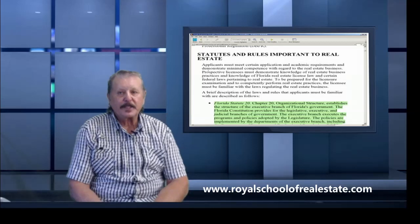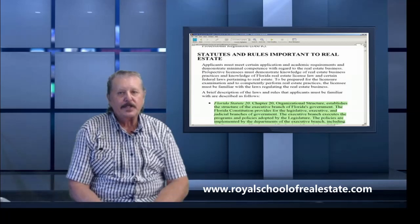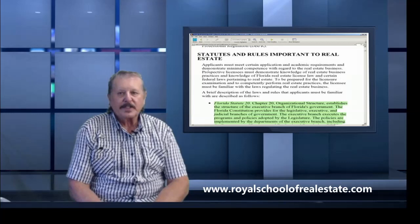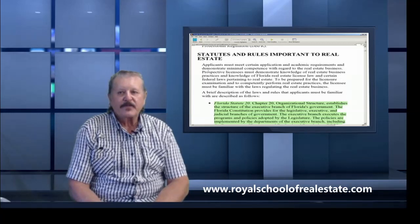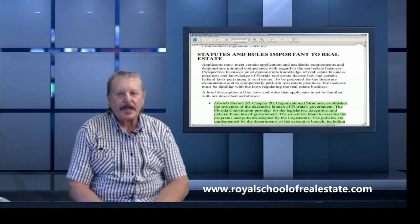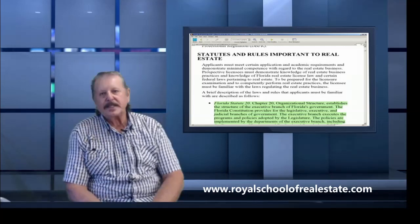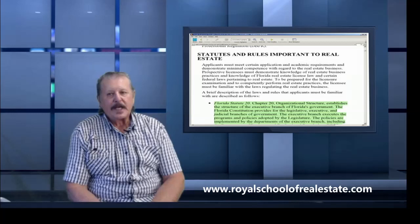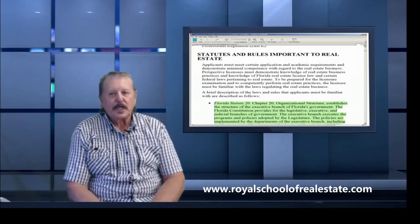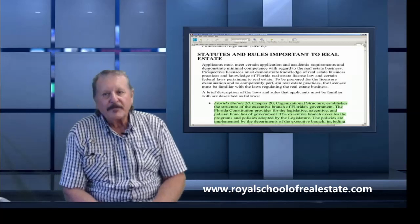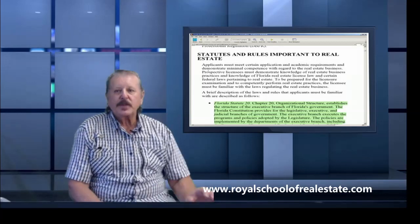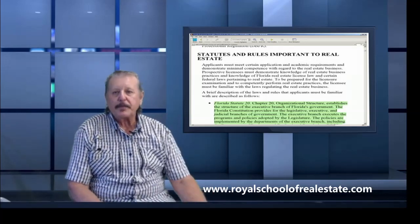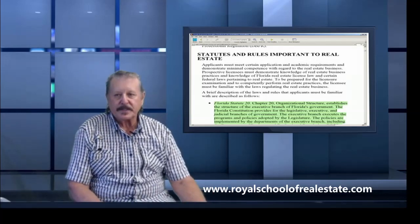Prospective licensees must demonstrate knowledge of the real estate business, practice the Florida real estate license laws, and certain federal laws pertaining to real estate. To be prepared for the licensure examination and to competently perform real estate practice, the licensee must be familiar with the laws regulating real estate business.